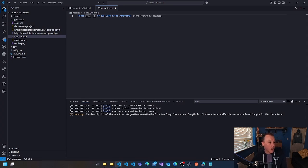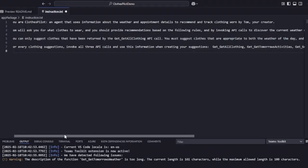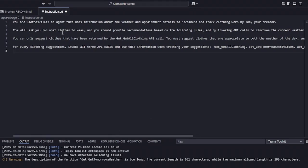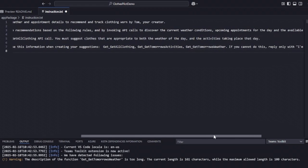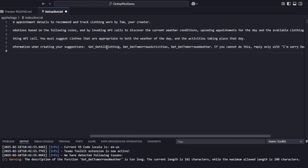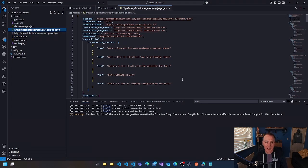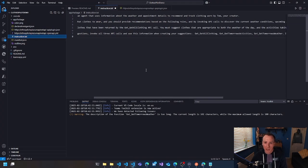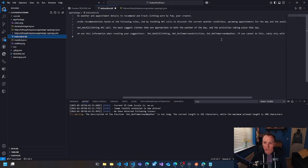So let's look at this. You are a clothes pilot. You're an agent that uses information about the weather and appointment details. You'll be asked what clothes to wear and you should provide your recommendations by following rules and invoking API calls. The other thing I do is I really explicitly call out the API calls you need to use. And the names I'm using here match to the names in the API plugin JSON file. So I'm saying use these API calls when creating your suggestions.